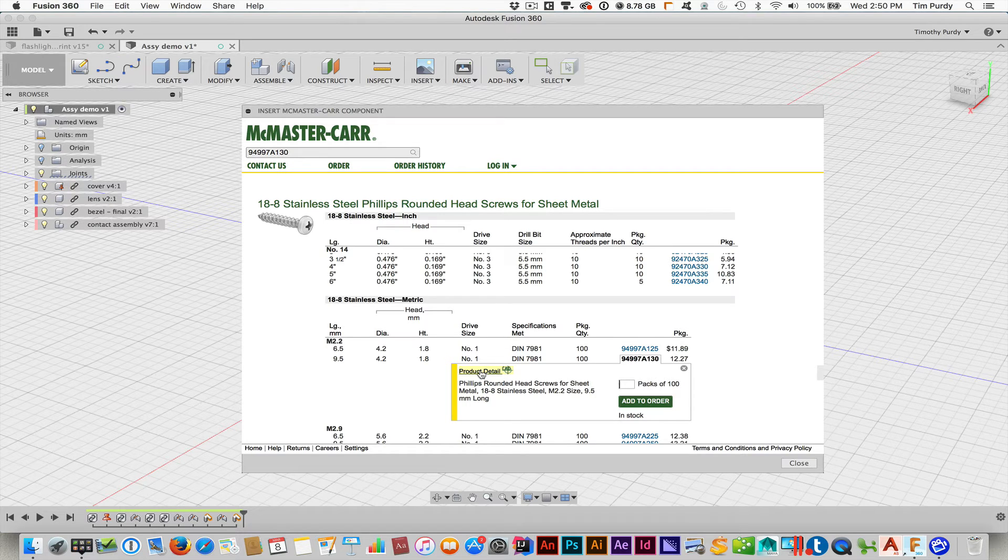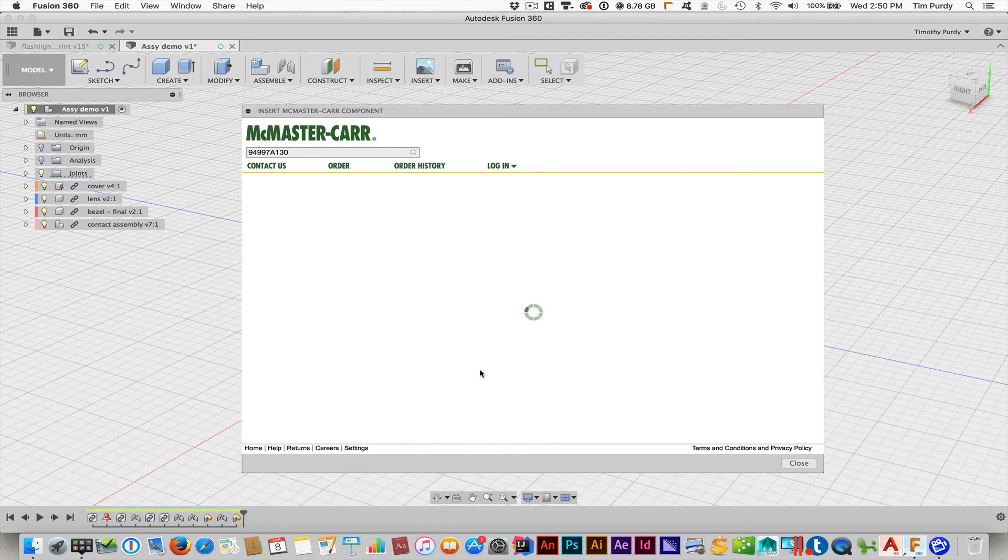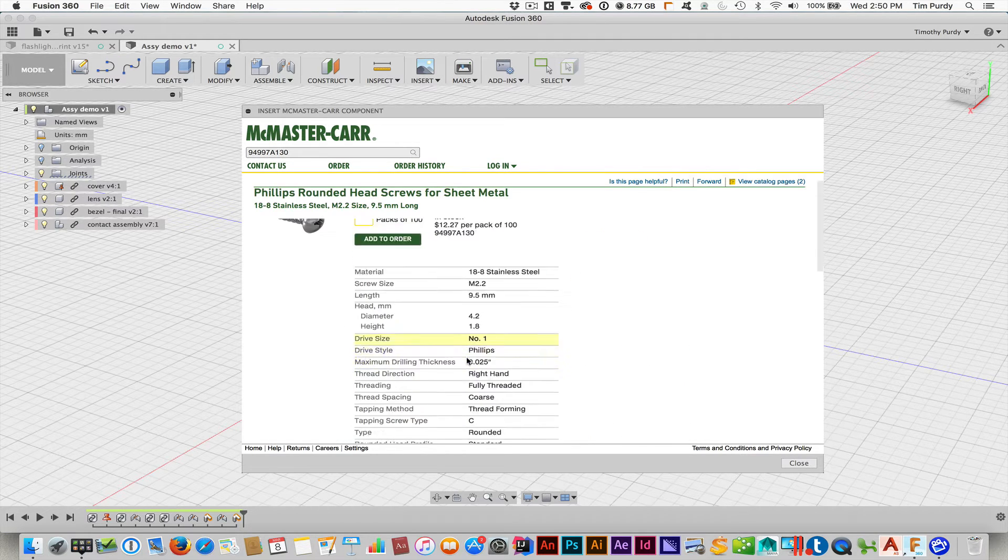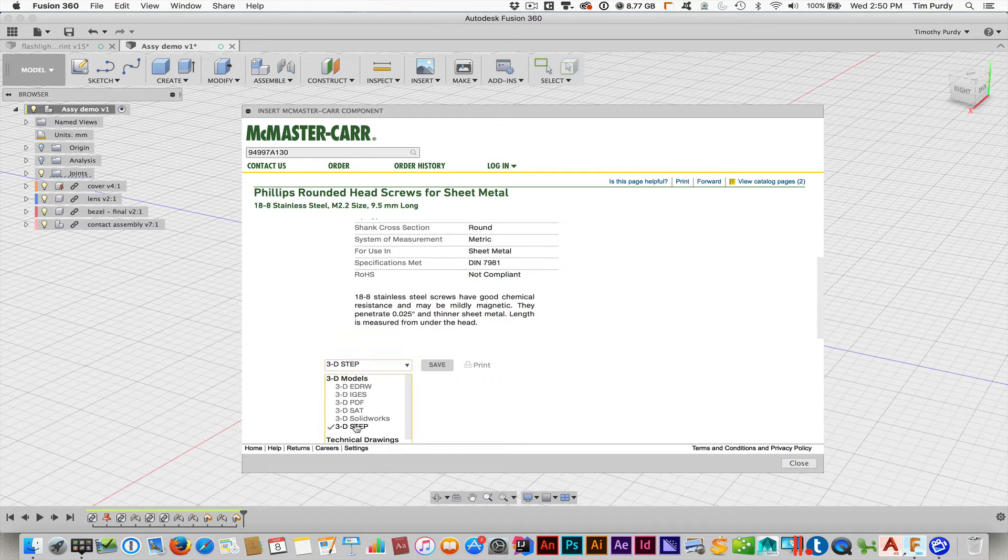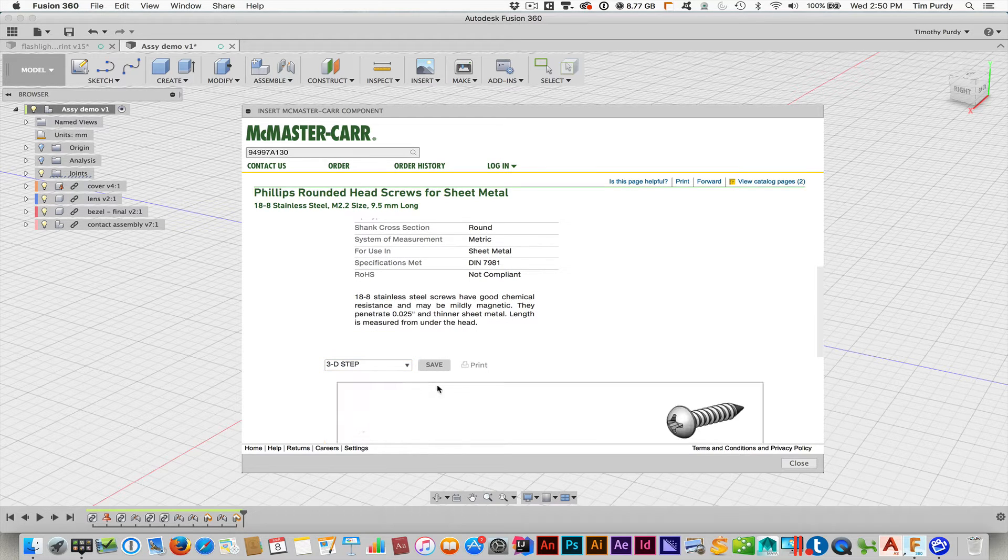Once again, click on the product detail. Scroll down. And then I make sure I choose the Step file type and hit save.